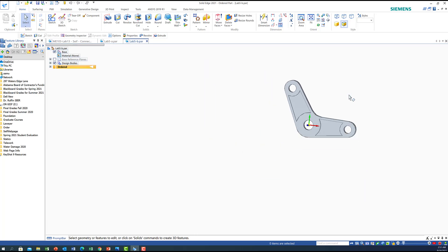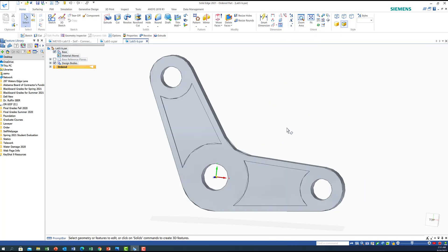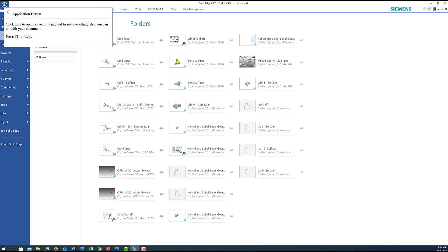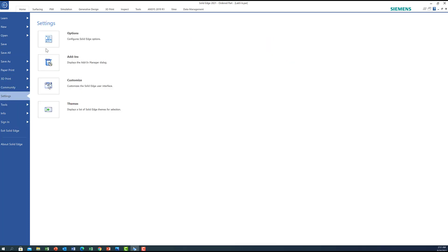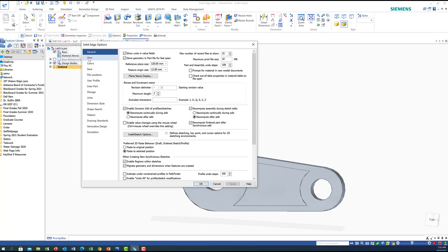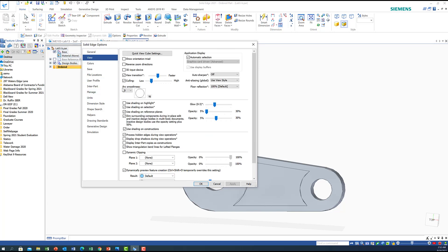I also want to mention how you can improve the visual quality of the part — how it looks on screen. As you can see, it doesn't look smooth. To fix this, go to the Application button, then Settings, click Options, and under Options select 'View'. It gives you 'Arc Smoothness'.